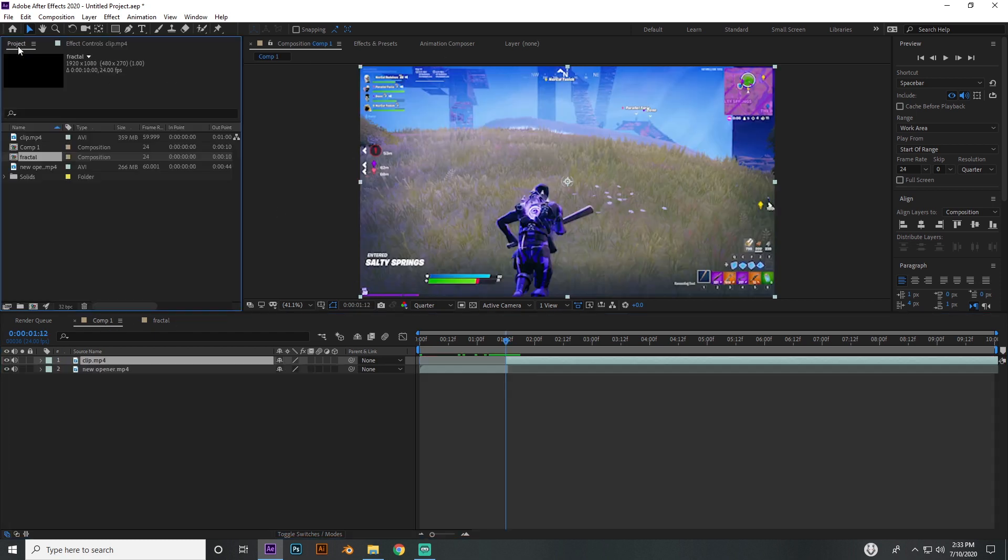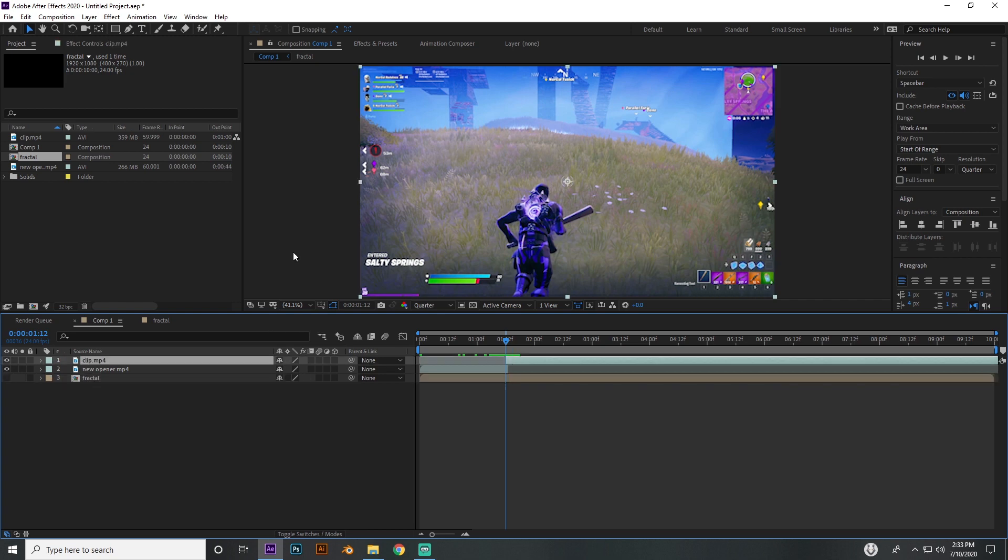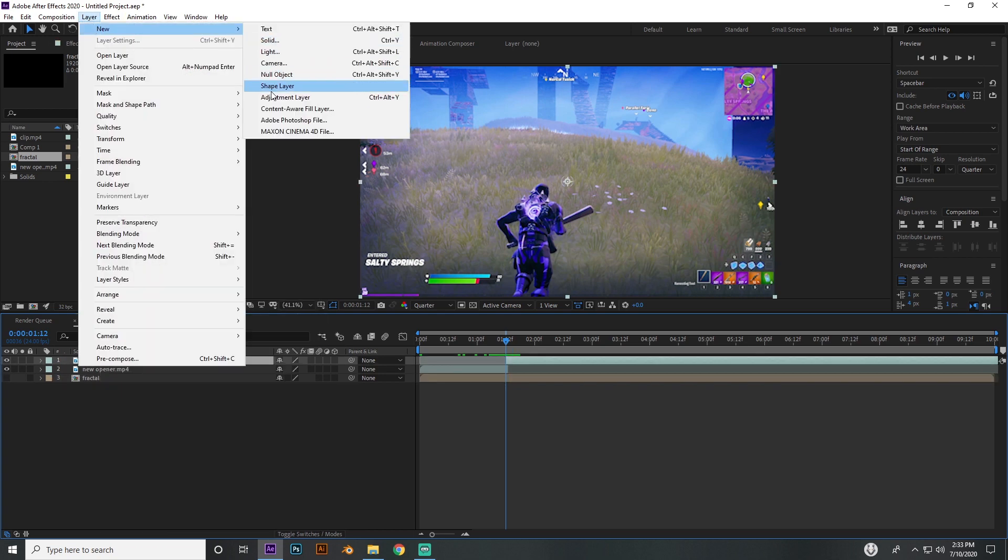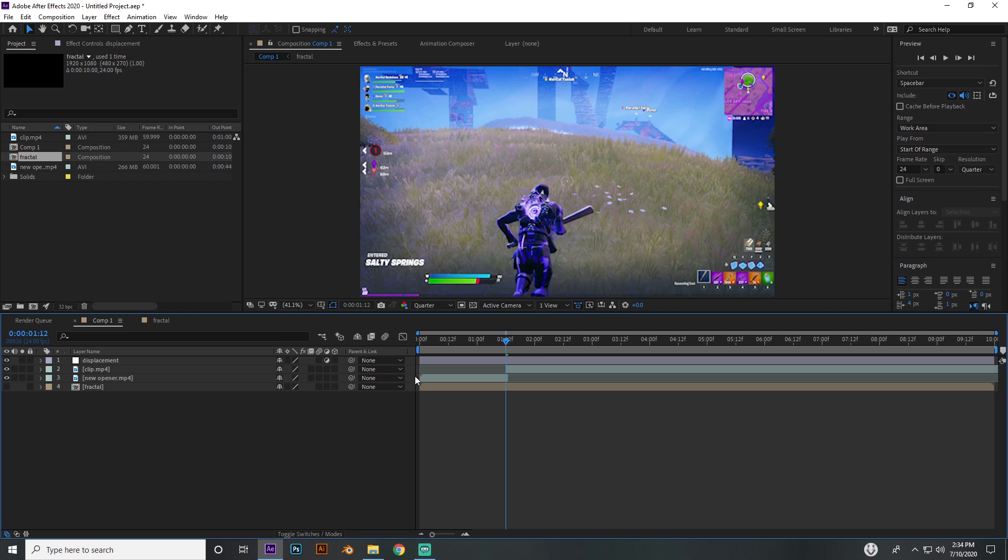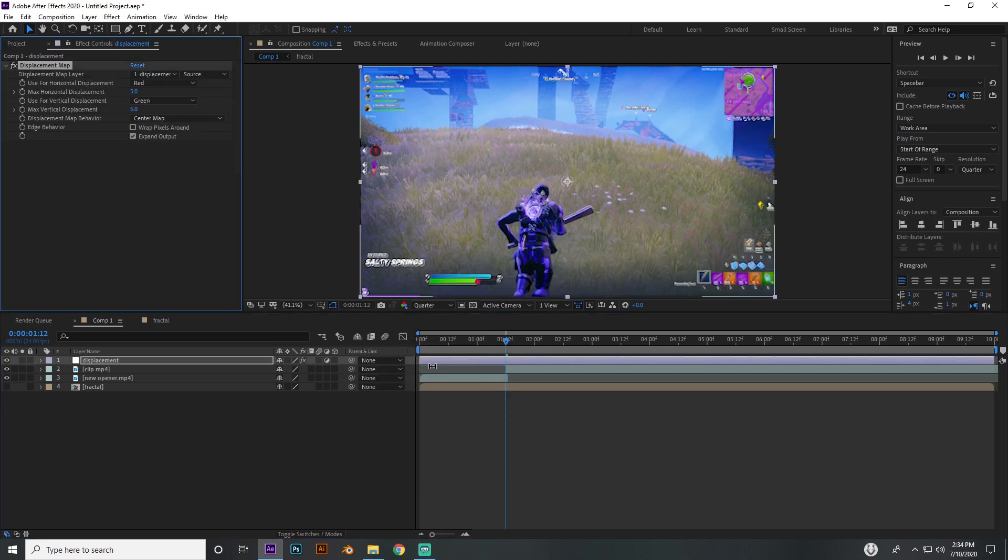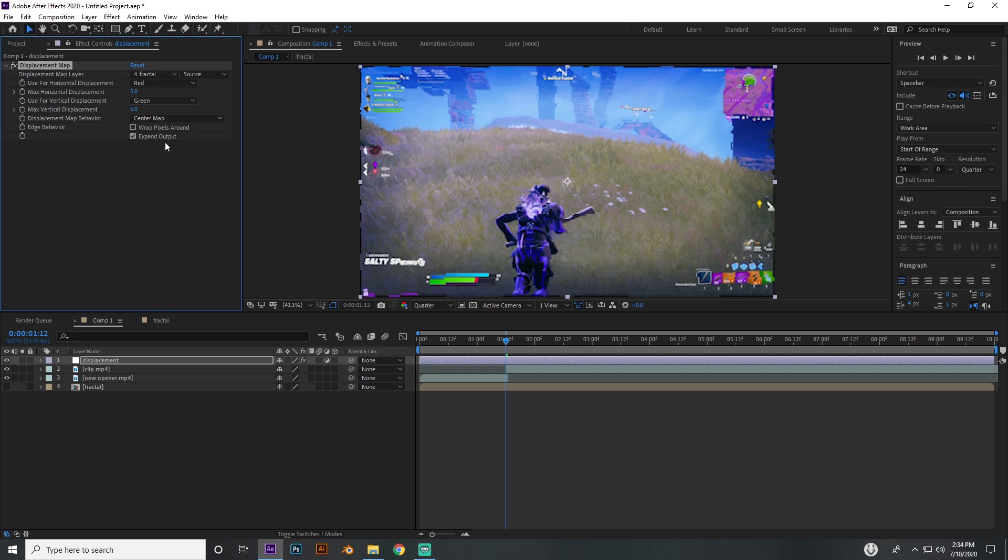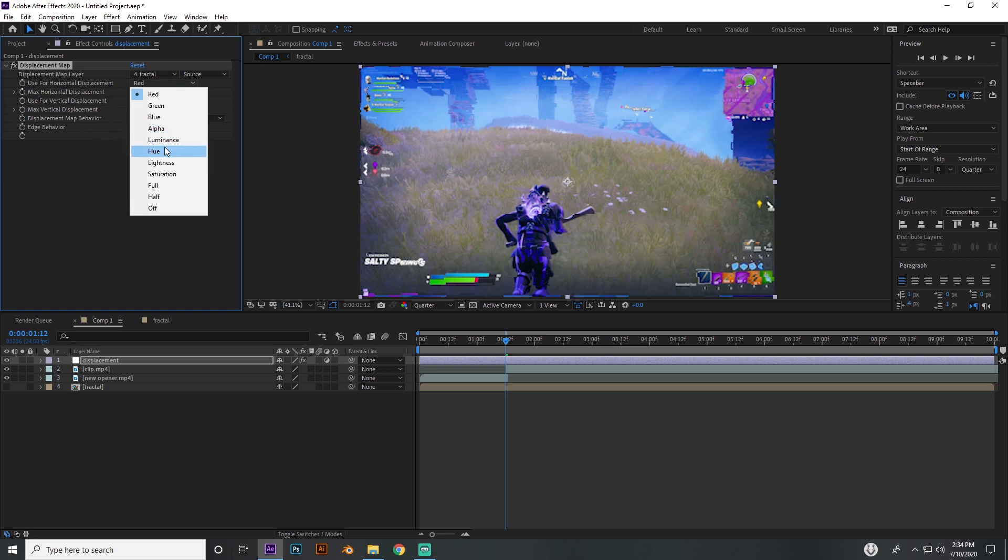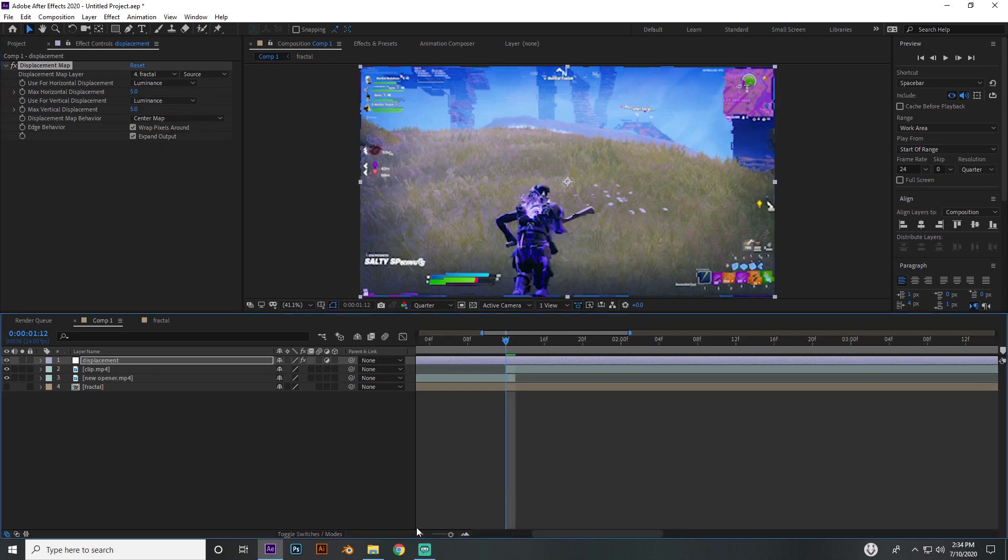I'm going to go back into my regular composition, drag the fractal in here and hide it. Make a new adjustment layer - Layer > New > Adjustment Layer or Ctrl+Alt+Y. I'm going to name this displacement. Then you're going to want to add displacement map to that adjustment layer. Change the displacement layer to the fractal that we made, check wrap pixels around, and go to red and green and make them both luminance.